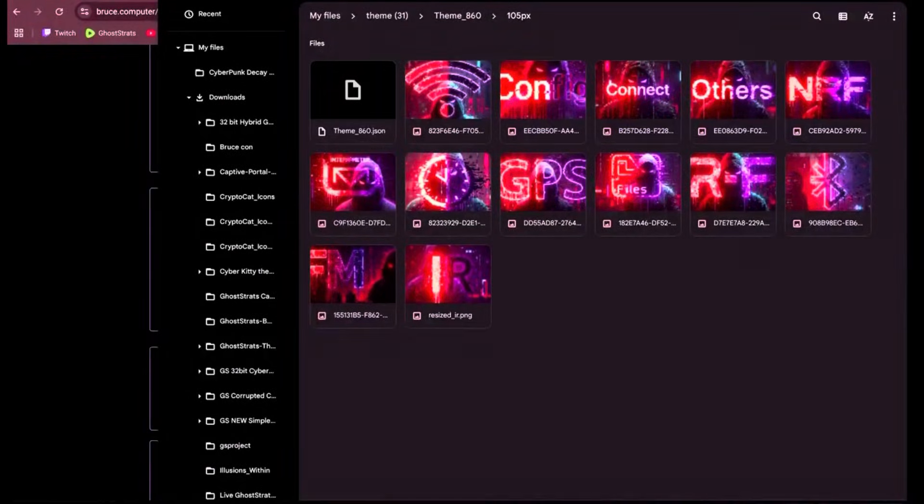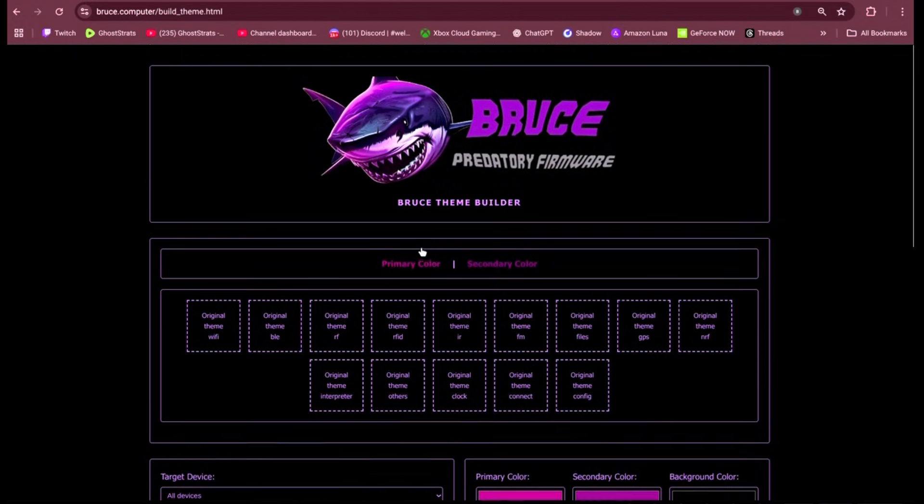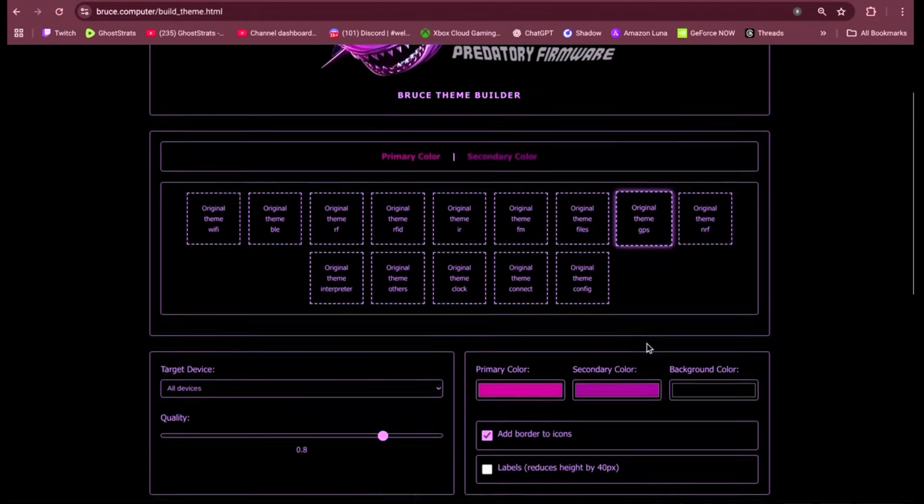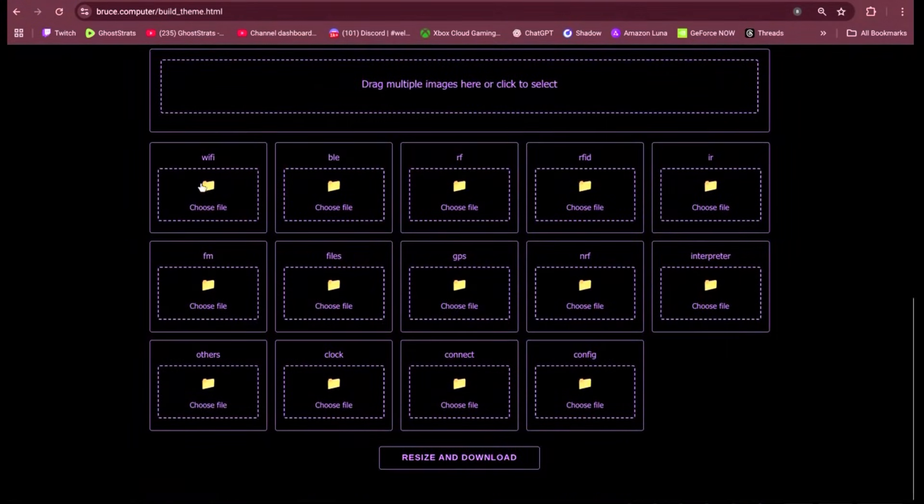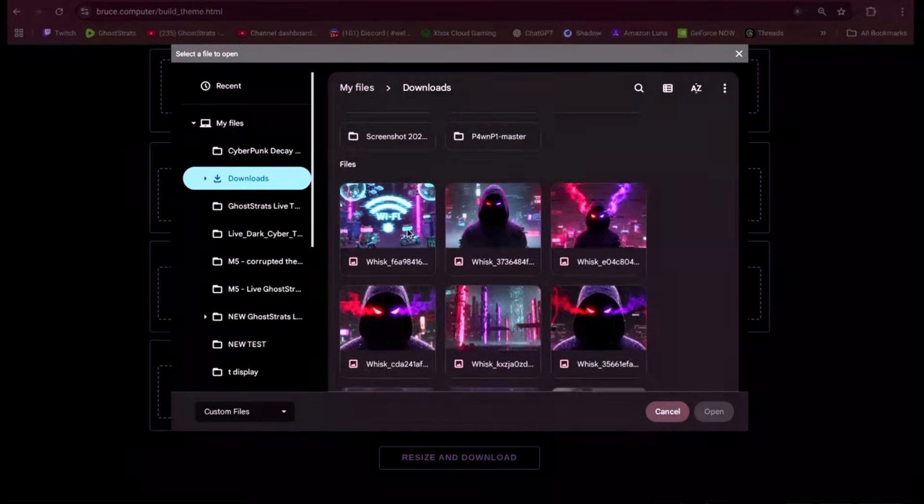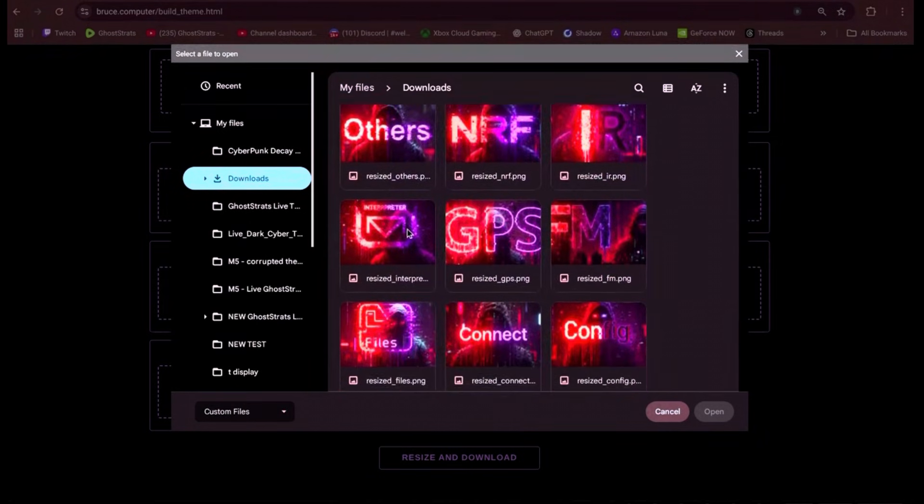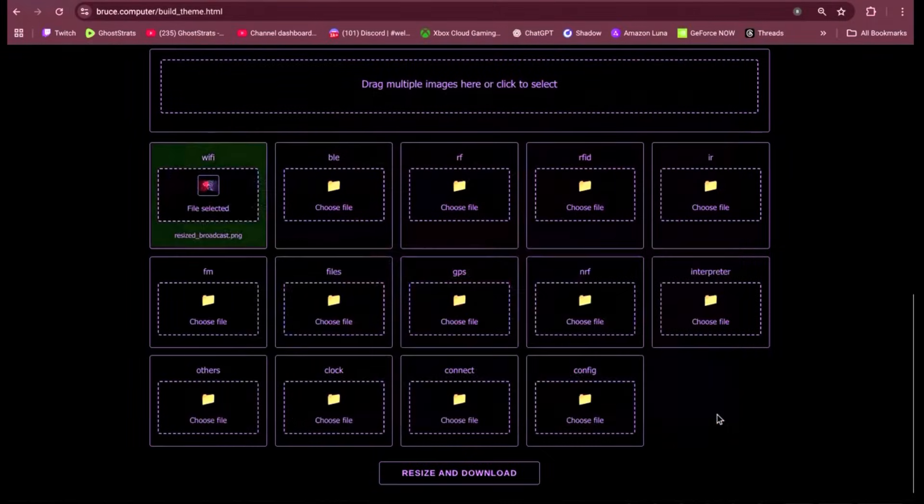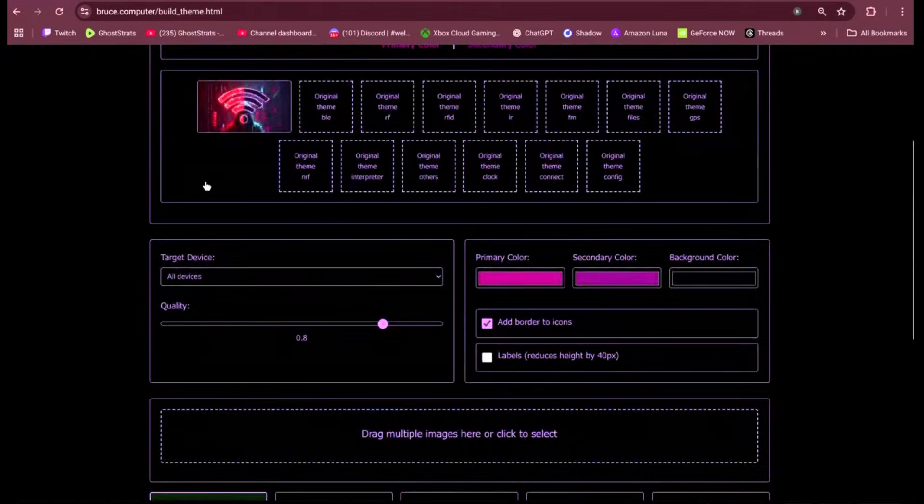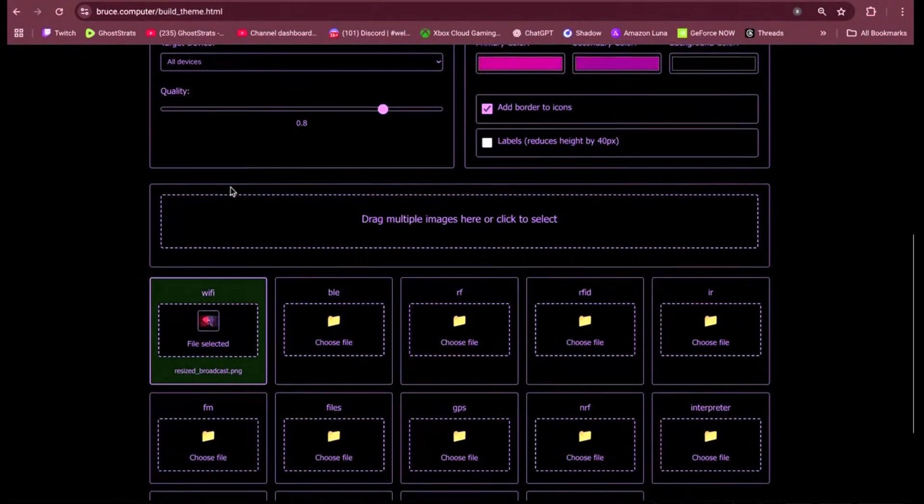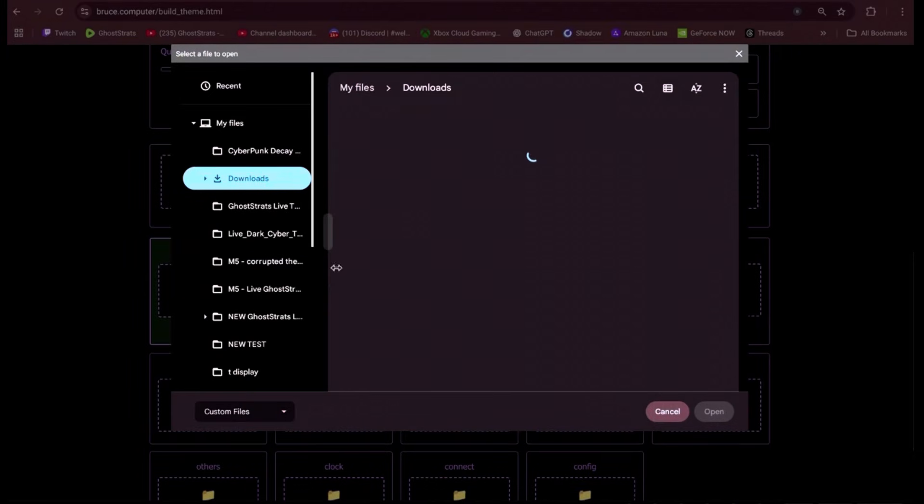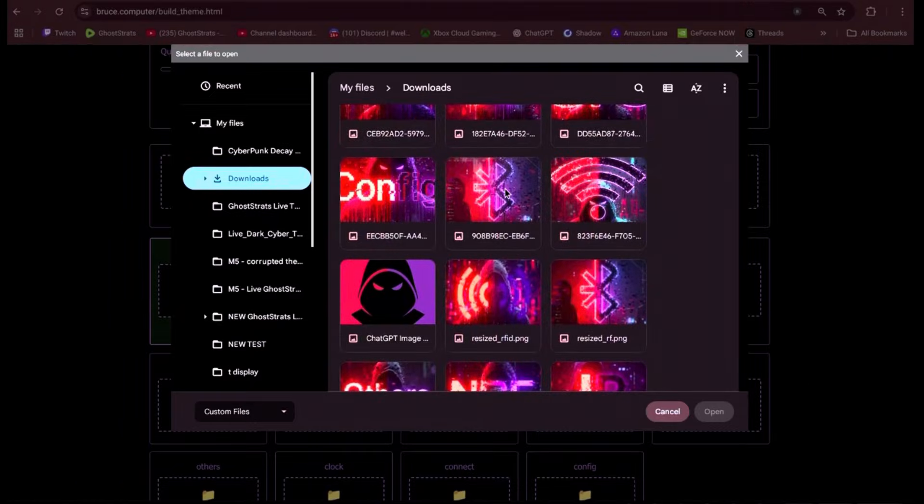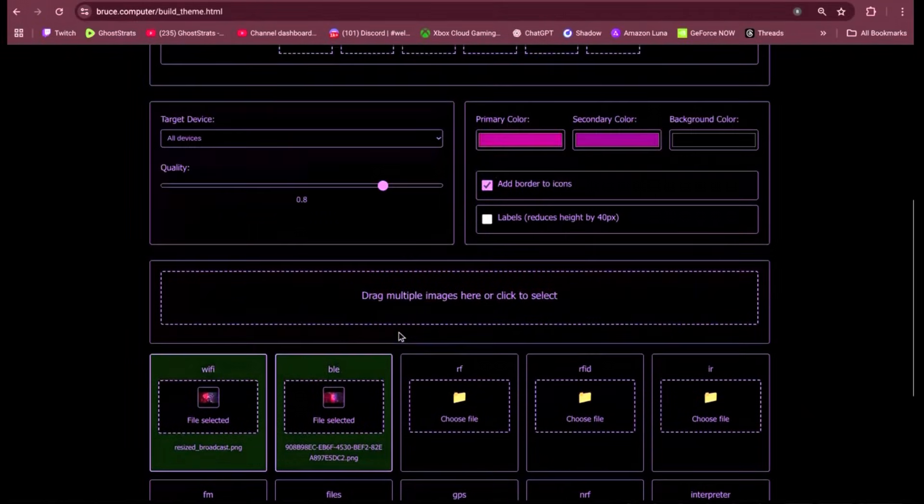All right, so now that you've created all the images and you already converted them to a PNG file, now it's time to put them into the Bruce theme builder. So you see here, here's the Bruce theme builder. I'm going to click on the Wi-Fi one. I'm going to fill it in with the Wi-Fi icon image that I created. And you're going to repeat this step over until you fill in everything. Also note, while you're on here, you can also change the primary and secondary color. So when you actually click on an icon on the option, you'll see the text will be in two different colors and that's what you're going to see here.